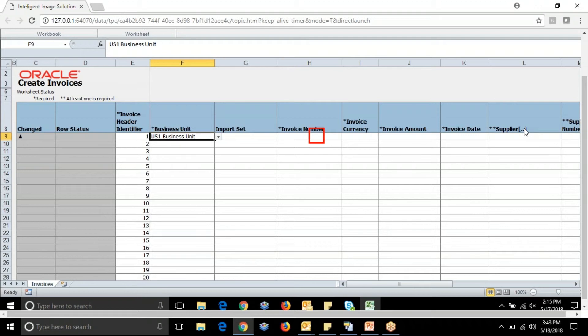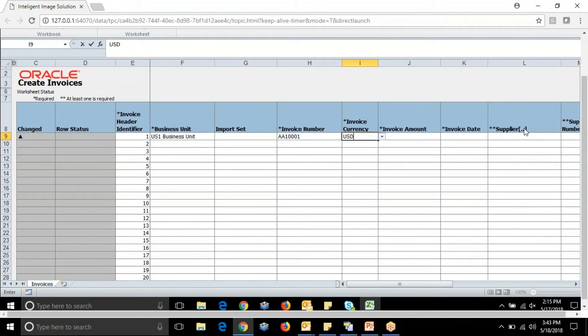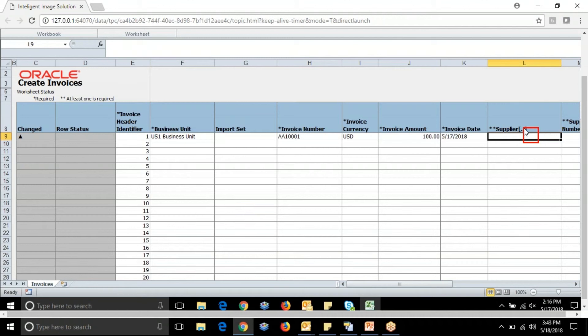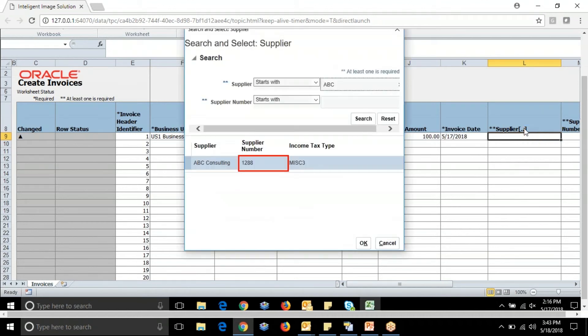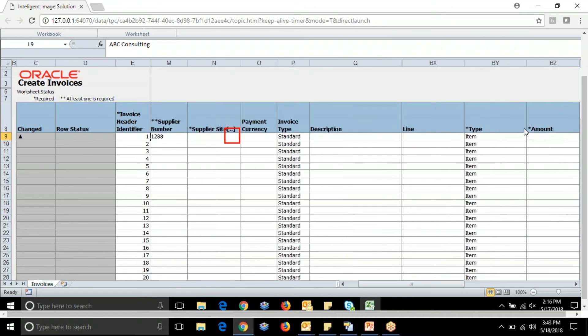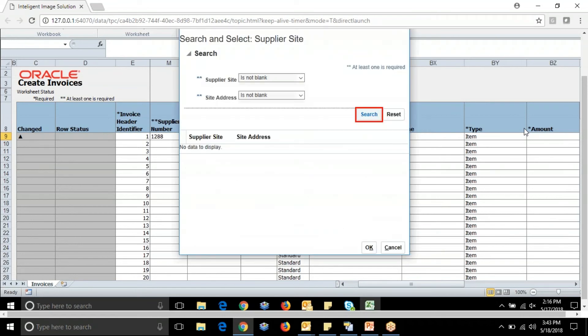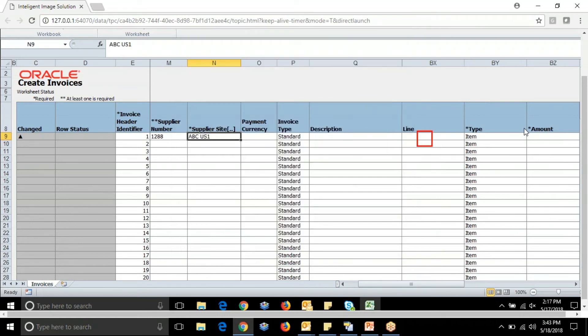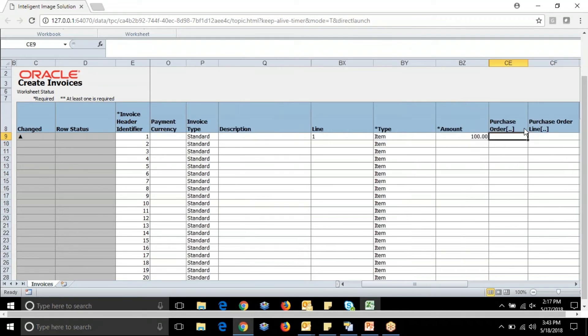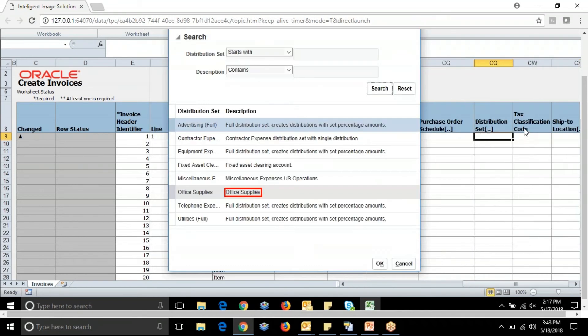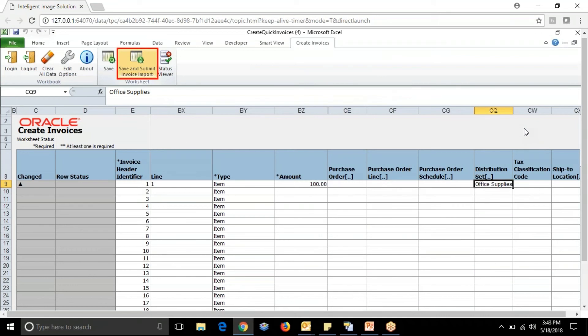This is a template which we need to enter: Invoice Number, Invoice Currency, Invoice Amount, Invoice Date, Supplier Detail, Supplier Site, Line Number, Amount, then Account Information.